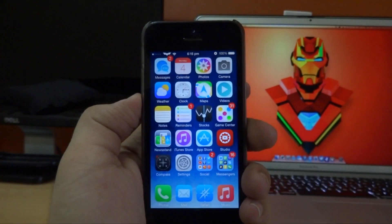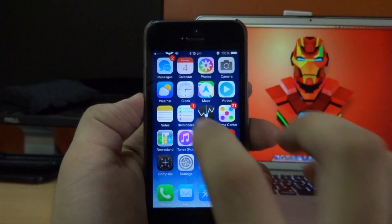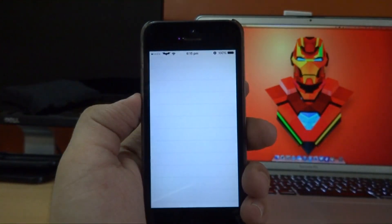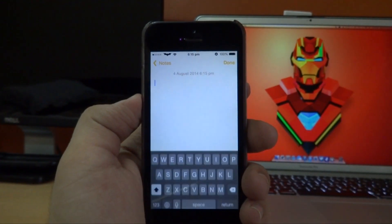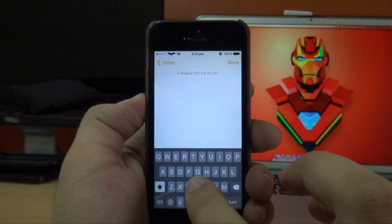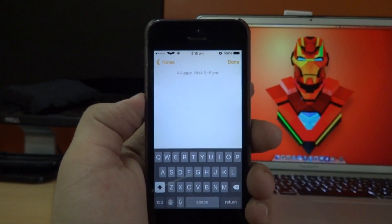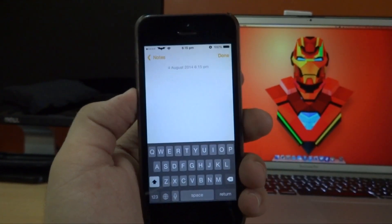If I go back to my home screen and then open up the Notes application and tap on New, as you guys can see from the video, I now have the black iOS 7 keyboard.